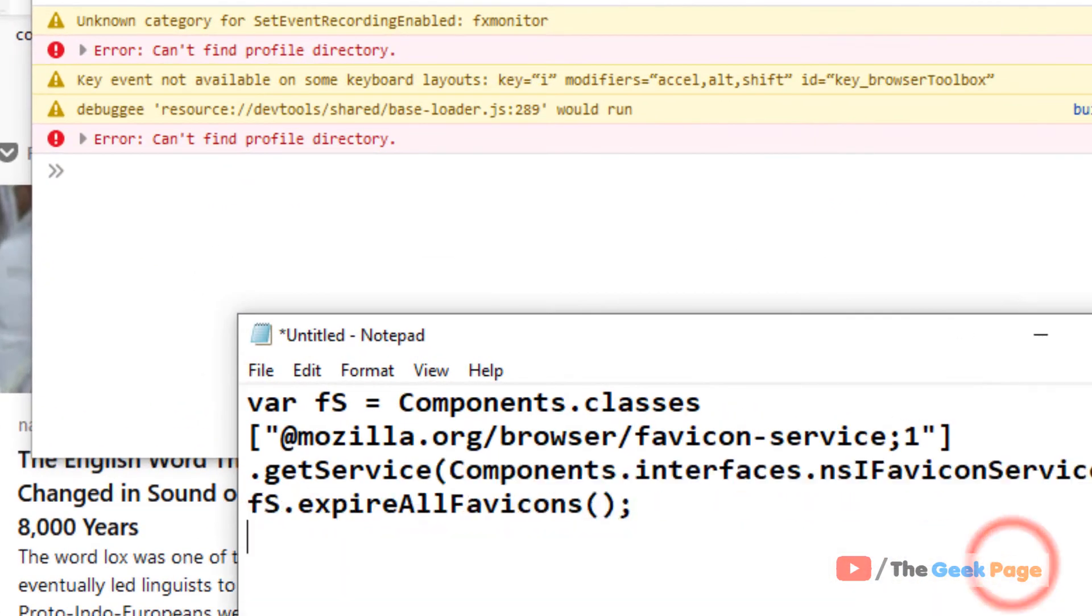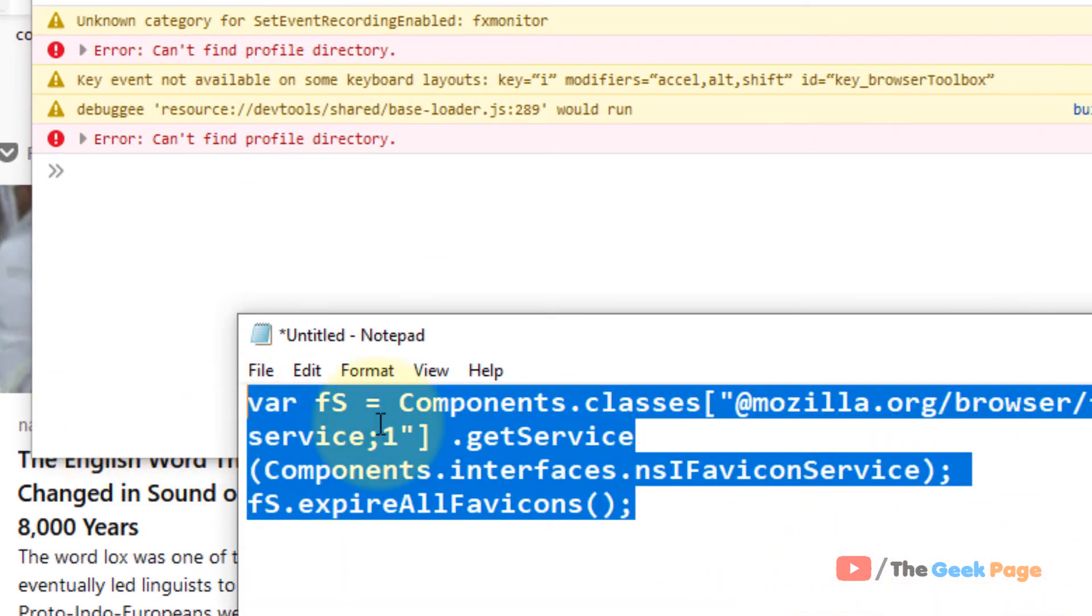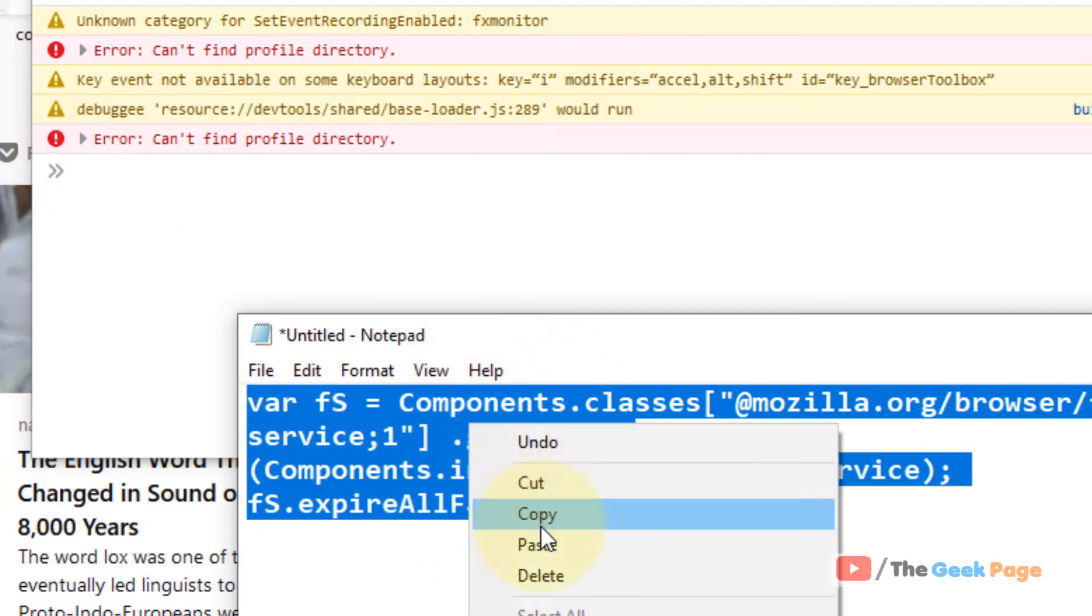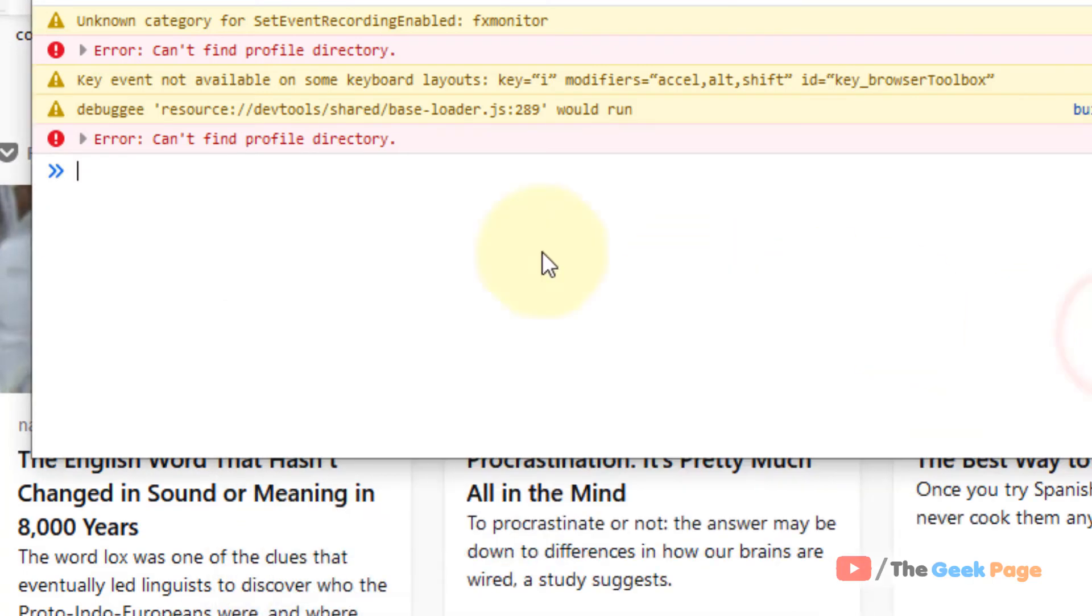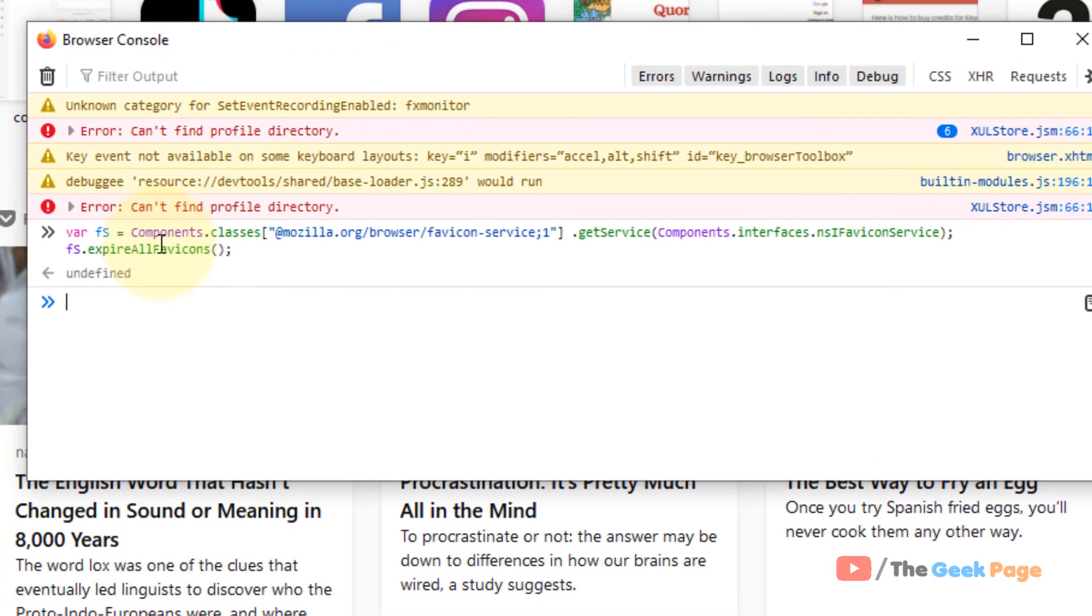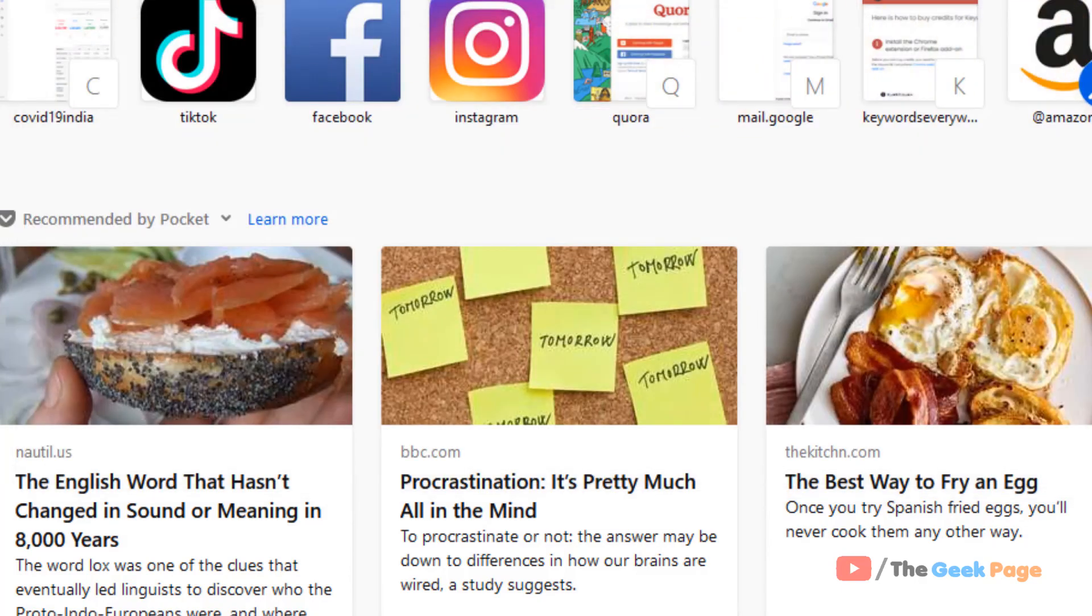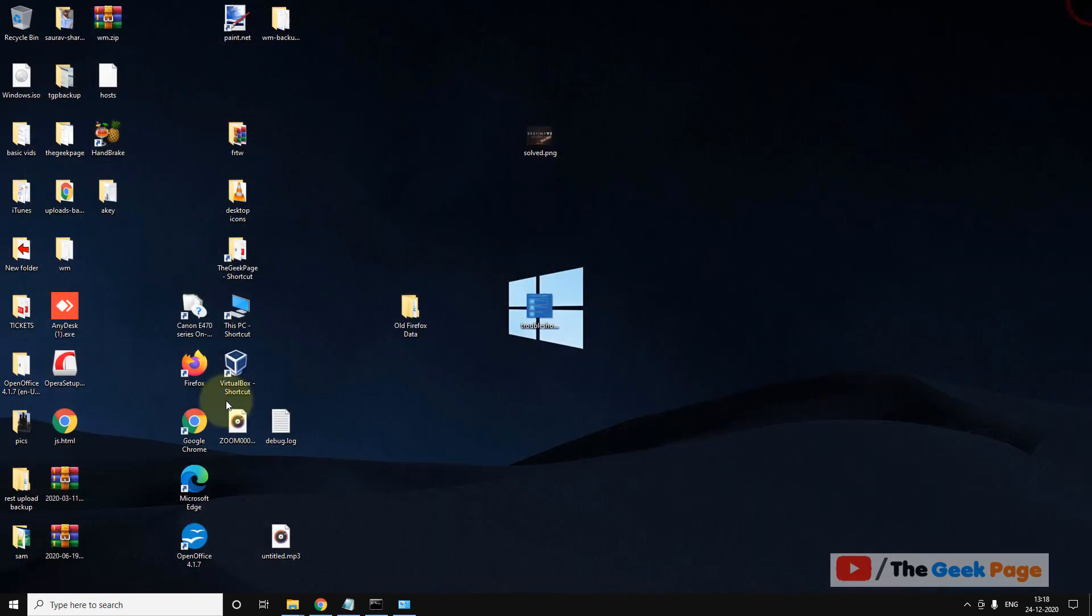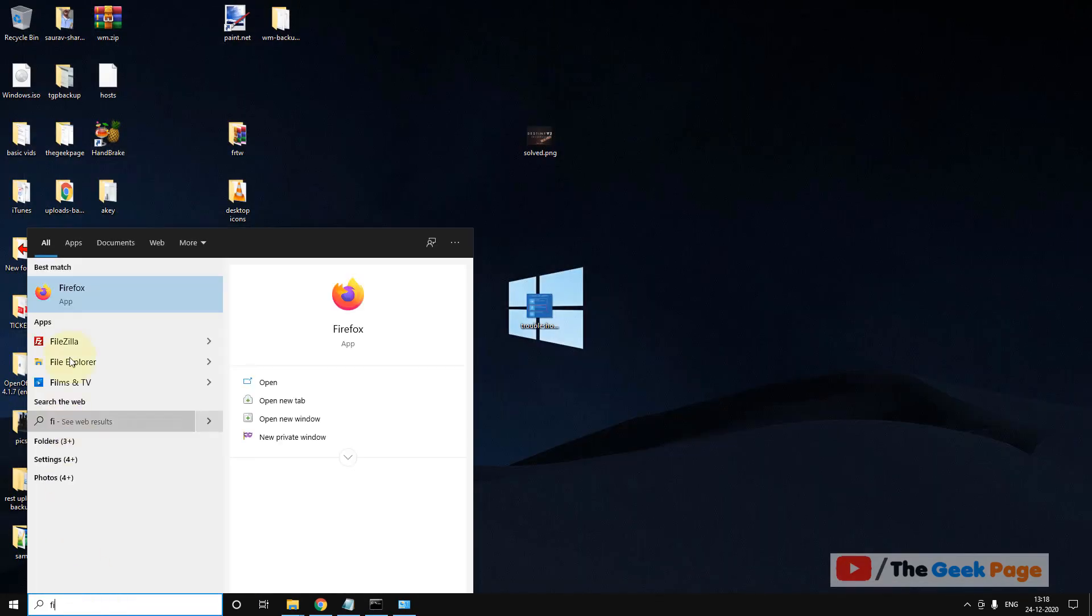You have to copy and paste this code in the browser console. I have pasted this code in the description of the video given below. You can directly copy the code from the video description. Press Ctrl+V and then hit Enter. Now close it and restart Firefox again.